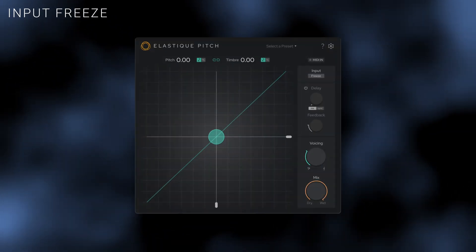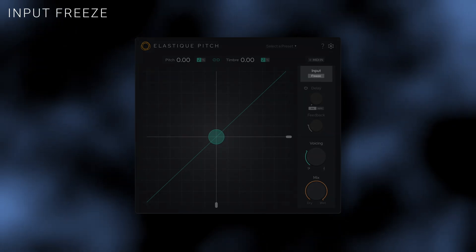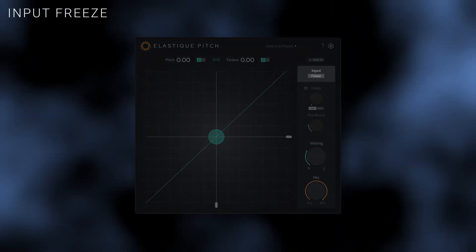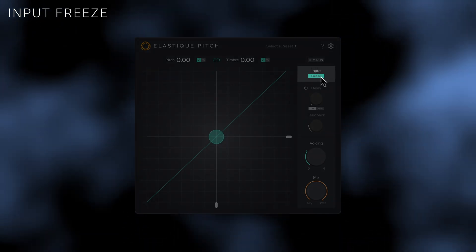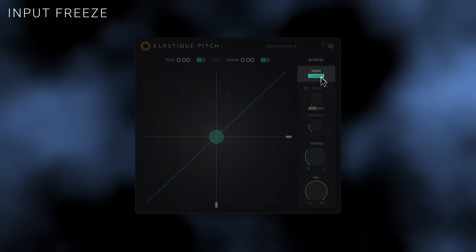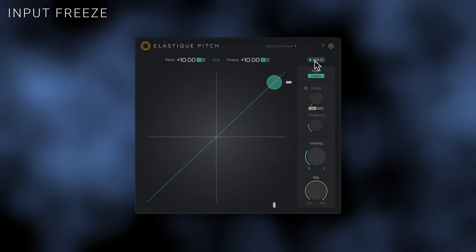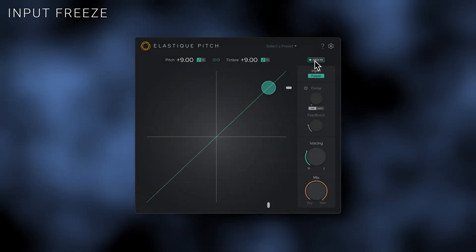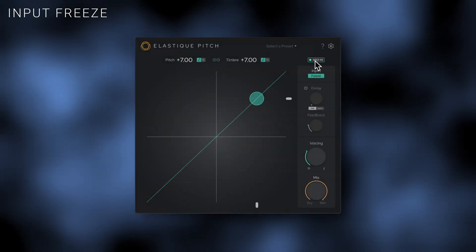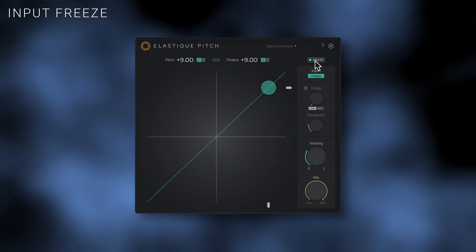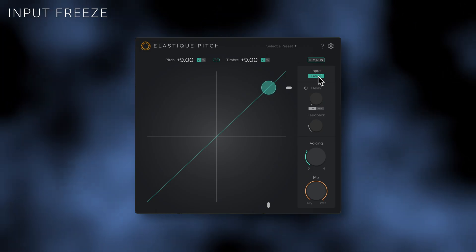The input freeze button activates the grain freeze feature, capturing and sustaining the current input signal indefinitely. The frozen audio can then be controlled with the pitch, timbre, and MIDI controls, allowing you to create melodies from frozen sounds with ease.